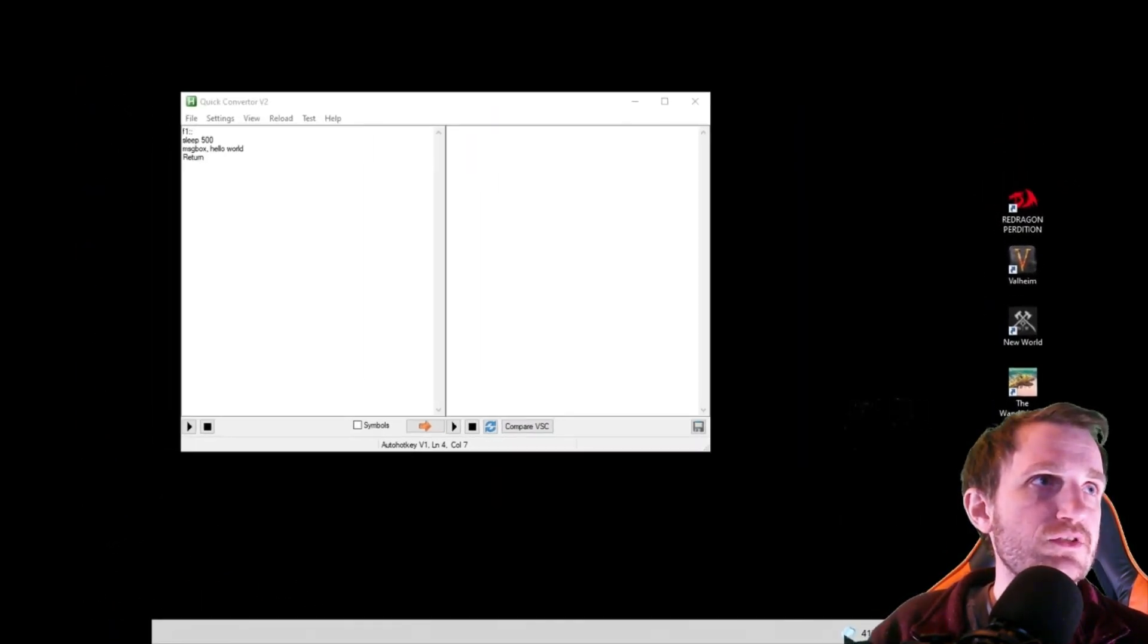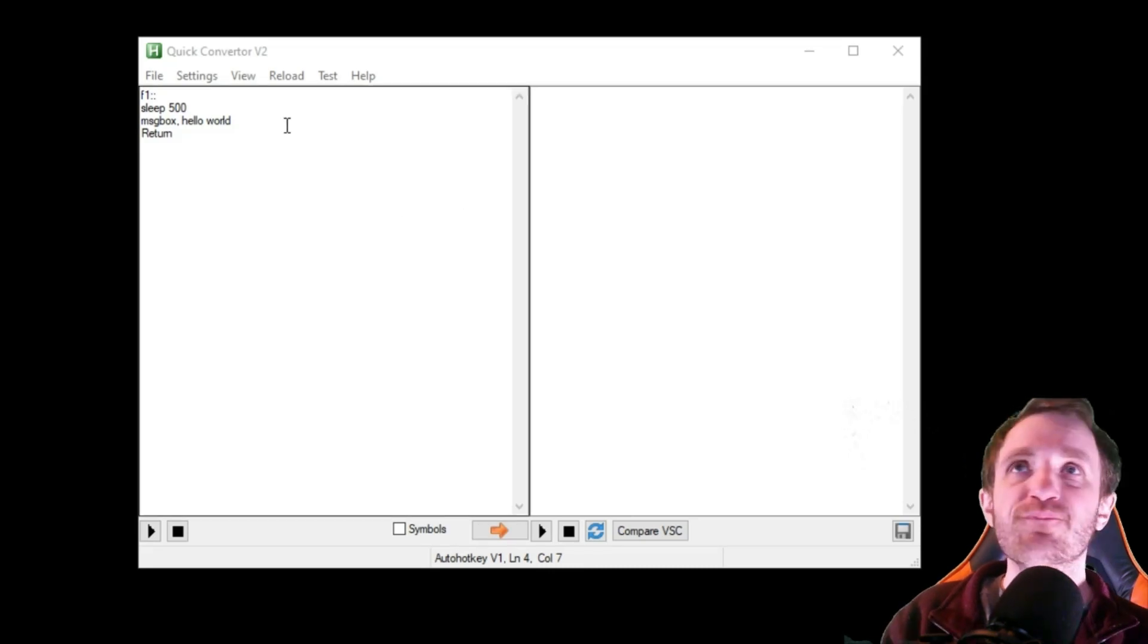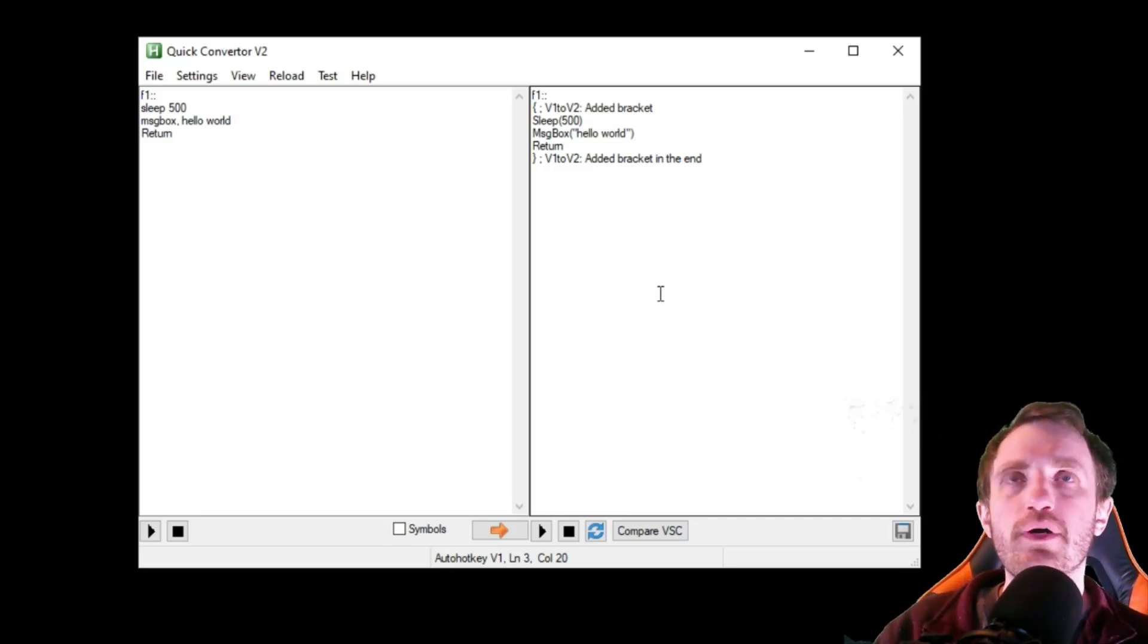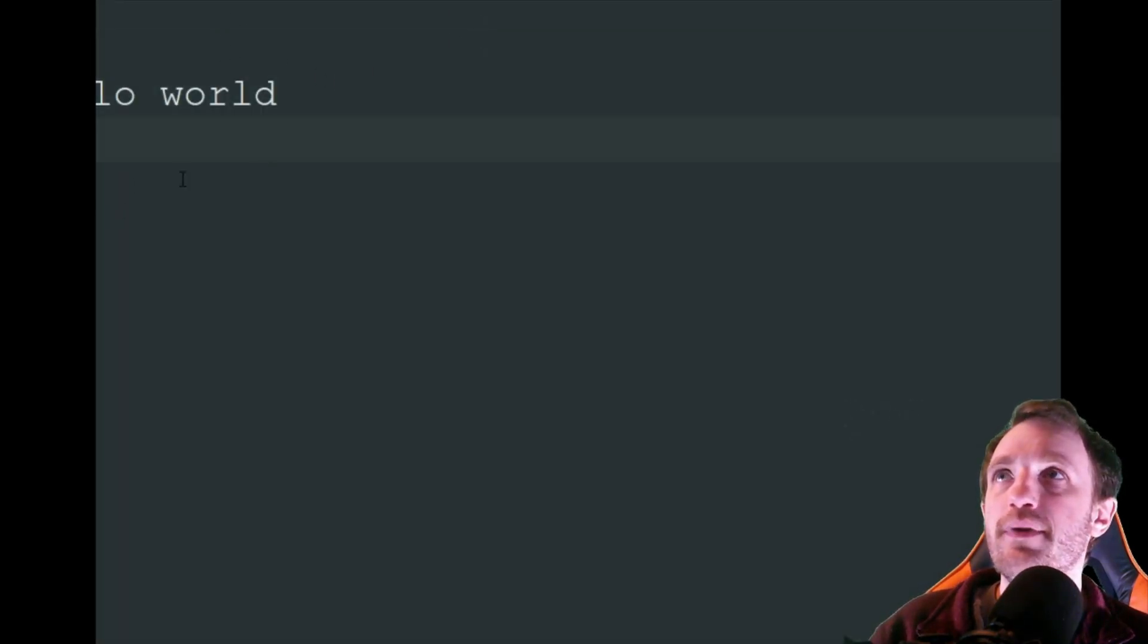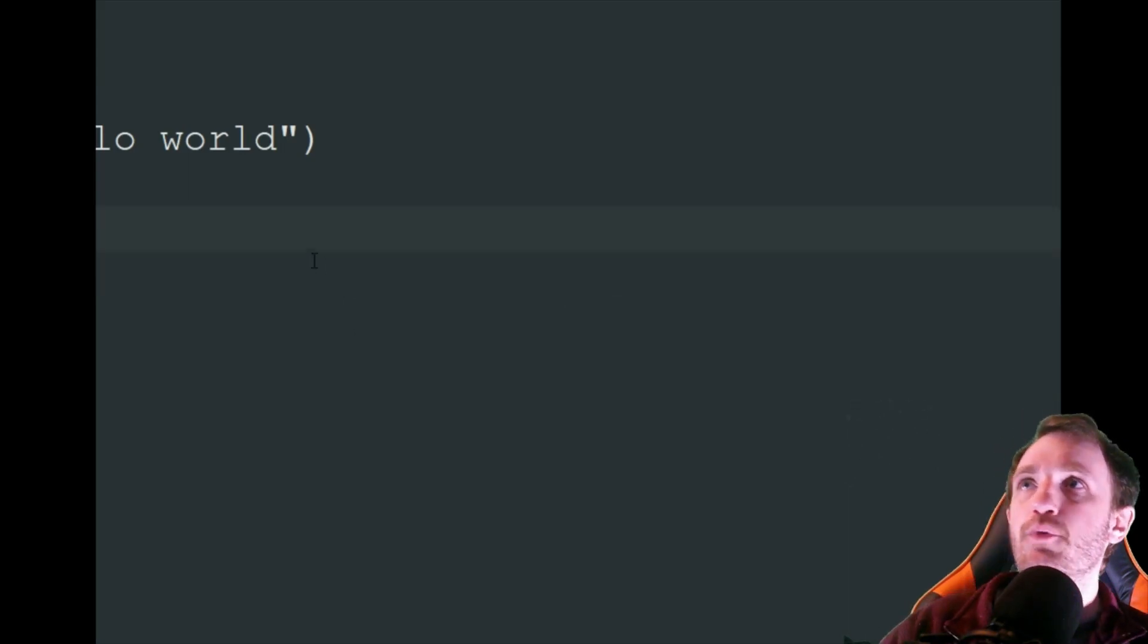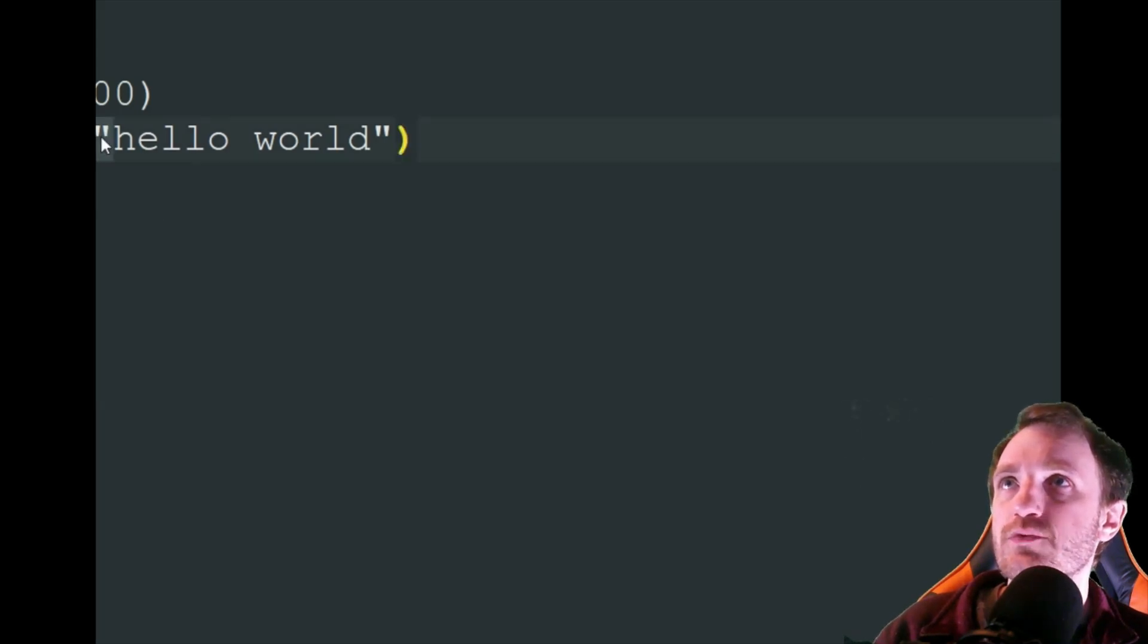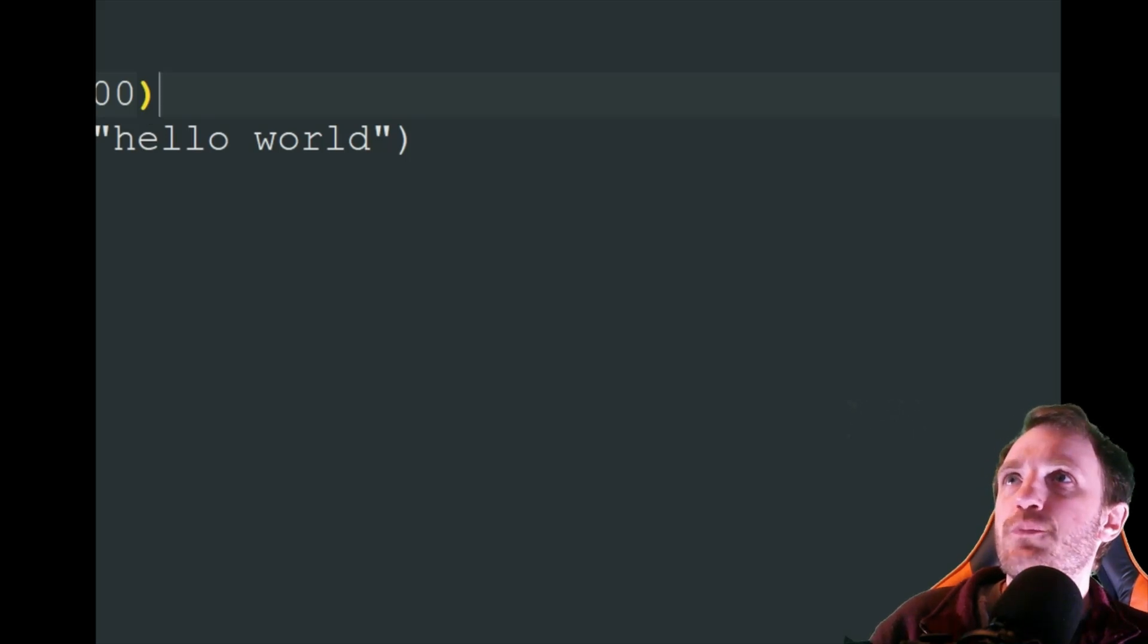We're just going to click this little arrow—convert v1 to v2. As you see how fast that was, it has now converted this. I'm going to copy this over into Notepad so we can see it better. It does add these little notes—I just always delete those. It added brackets which makes it into a function, and it changed the message box with parentheses and quotations. With the sleep, it also put those in parentheses. It converts it perfectly.